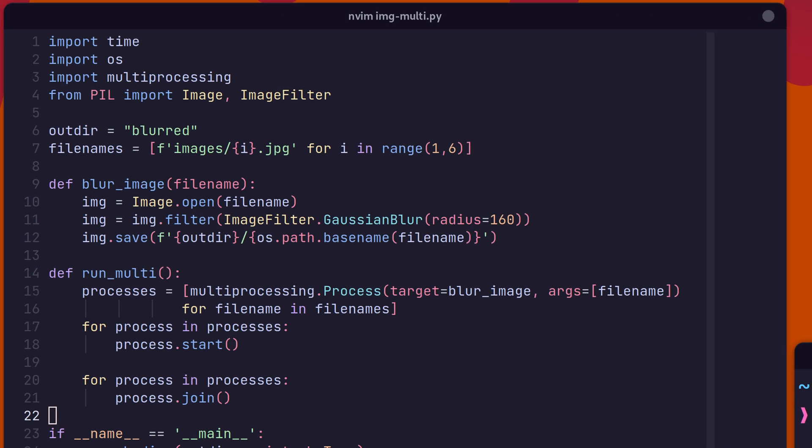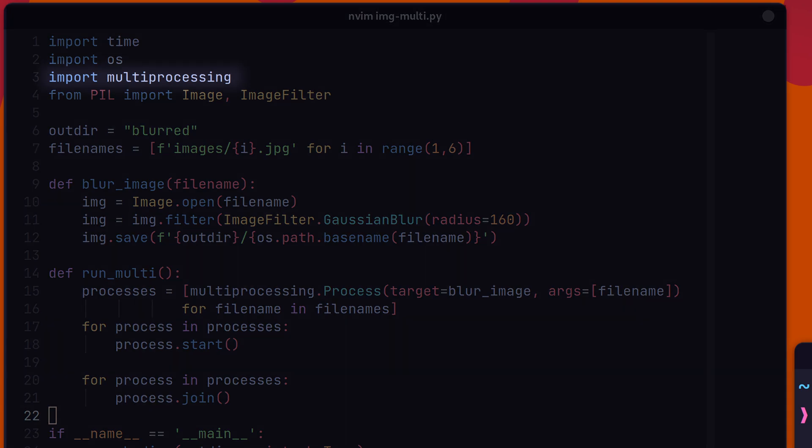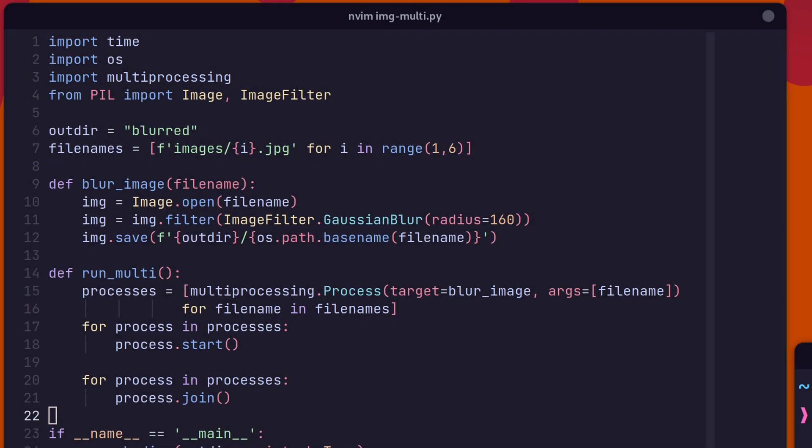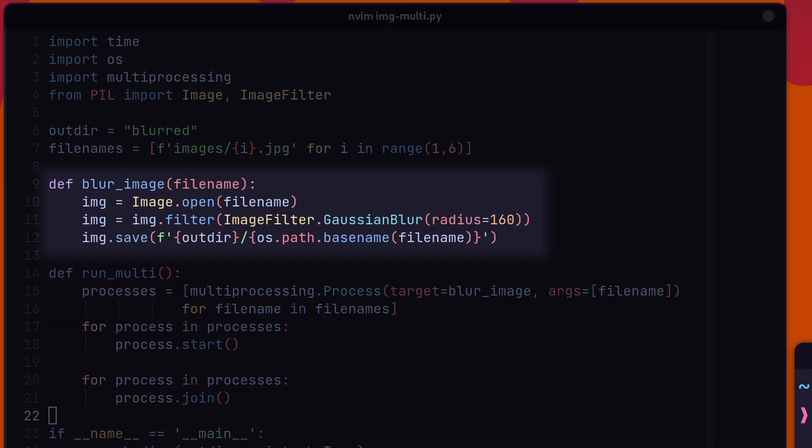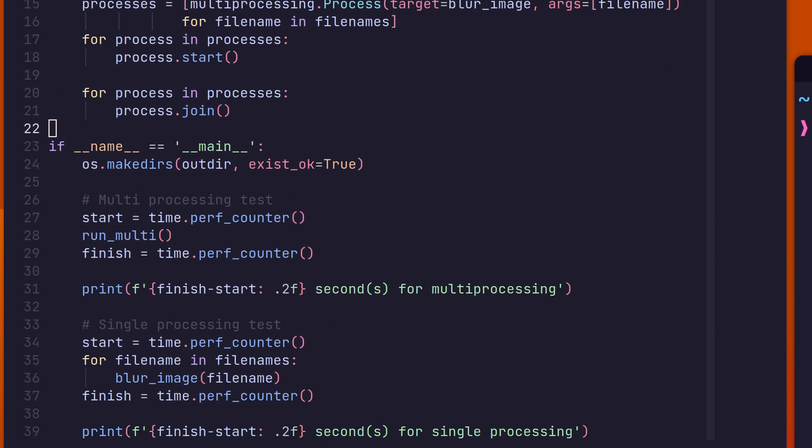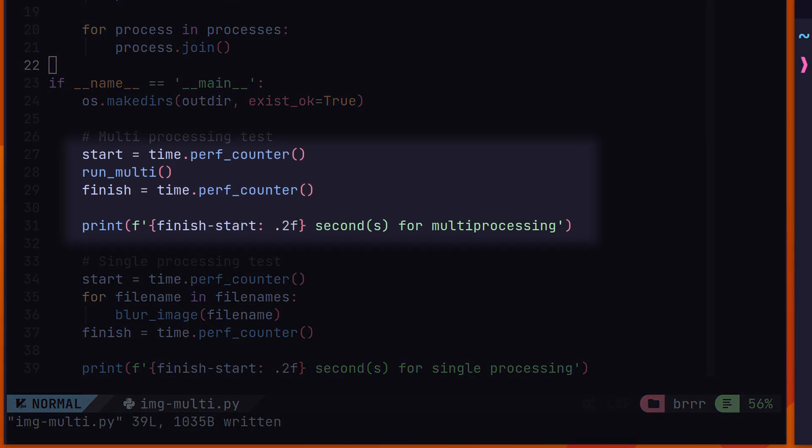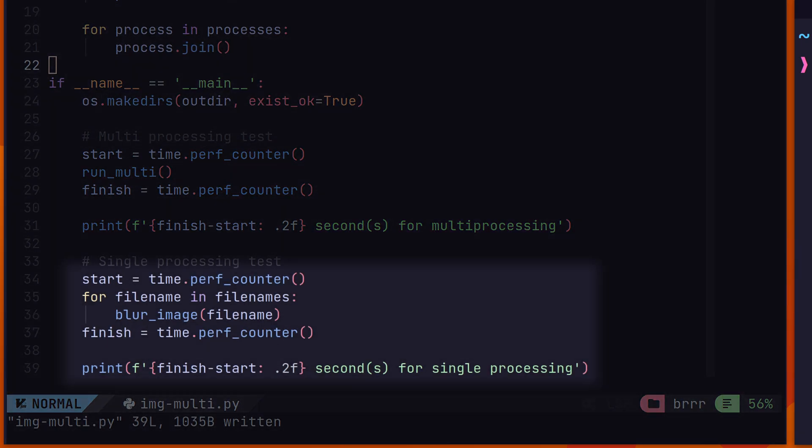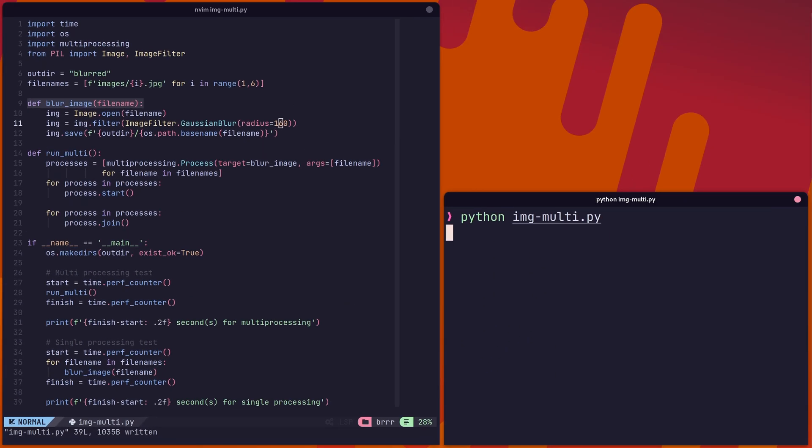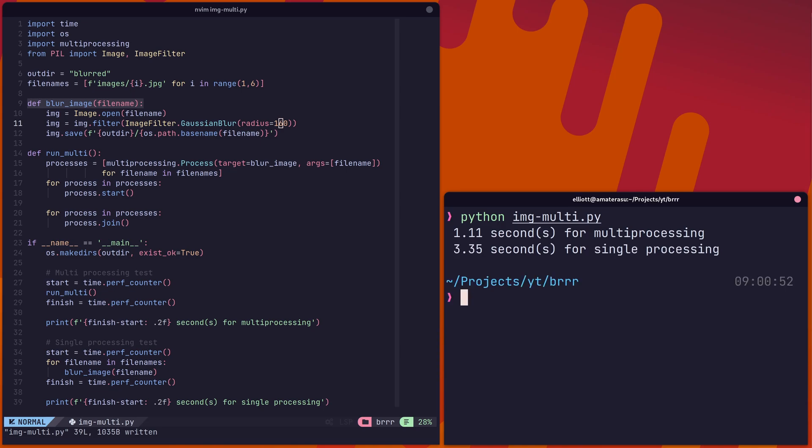Concurrency can be achieved in Python using the multi-processing library. In this example, we're making use of multi-processing to batch process a number of images by adding a gaussian blur to them. We're timing this both running concurrently and in single processing mode. As you can see, running concurrently is a fraction of the time.